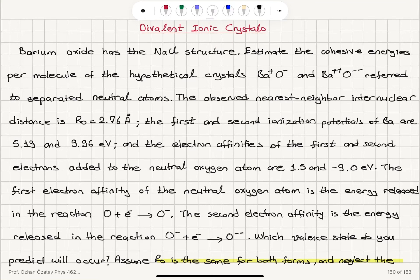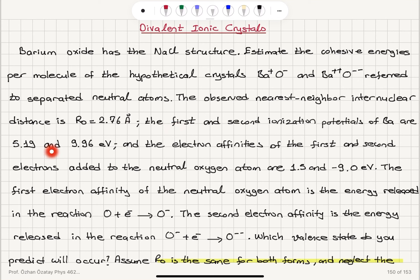Divalent ionic crystals: Barium oxide has the sodium chloride structure. Estimate the cohesive energies per molecule of the hypothetical crystals barium-plus oxygen-minus and barium-double-plus oxygen-double-minus, referred to separated neutral atoms. The observed nearest neighbor internuclear distance is R0 = 2.76 angstroms. The first and second ionization potentials of barium are 5.19 and 9.96 electron volts, and the electron affinities of the first and second electrons added to neutral oxygen are 1.5 and −9.0 electron volts.